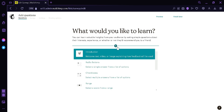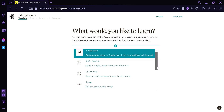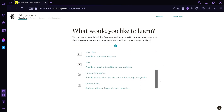This will show us four options: Introduction, which includes welcome text, video, or image explaining how the feedback will be used; a Radio Button where a single answer from a list of options is available; a Checkbox where the audience can select multiple answers; and a Range. We have more options by clicking the scroll bar on the right — we can see four more: Open Text, Email, Contact Information, and Content Block.